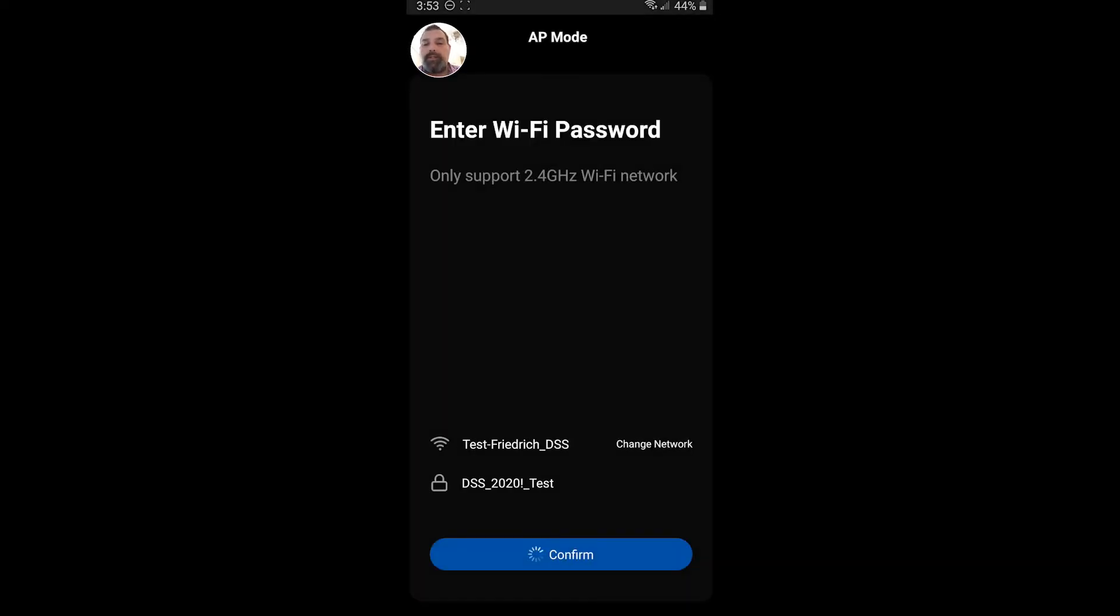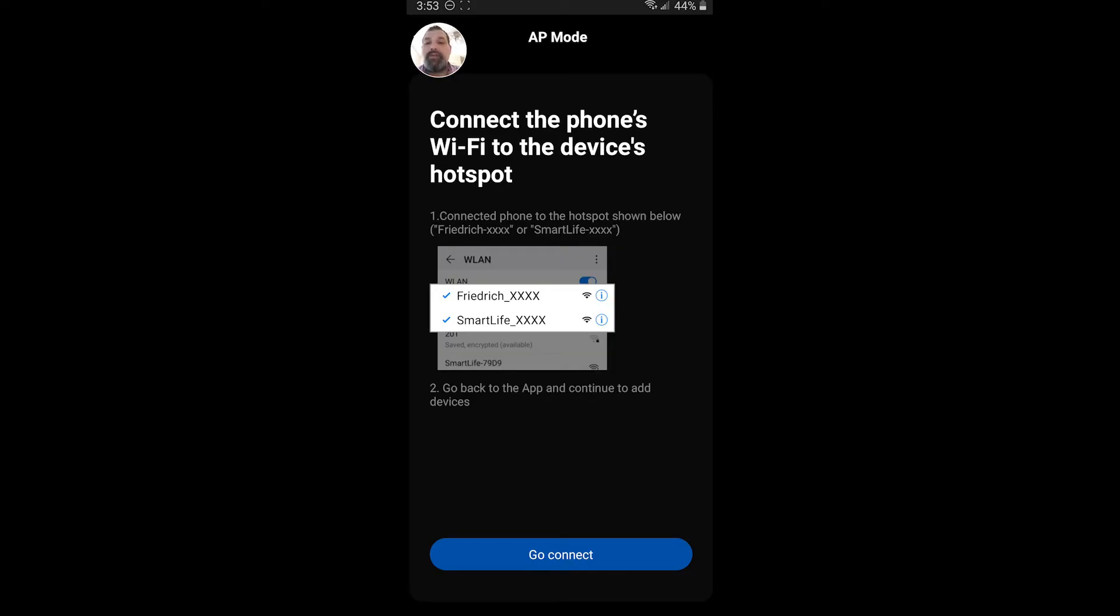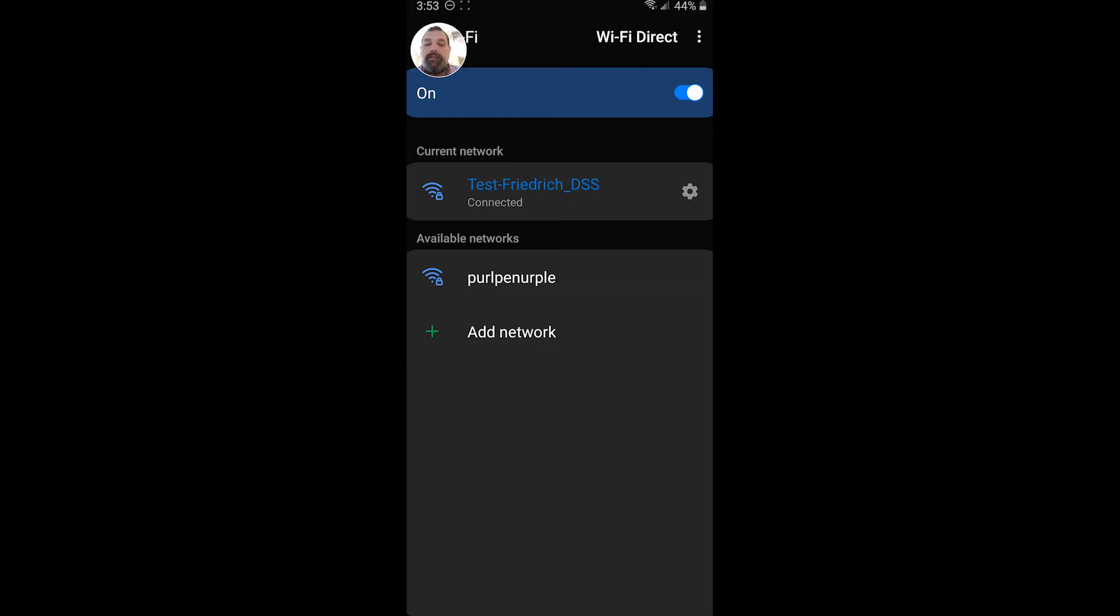Now we're going to have to connect to the phone's Wi-Fi to the device's hotspot. So the device's module is going to give off its own signal. In this case, it's going to be a Friedrich with some numbers after it. So let's go connect. There it is. Friedrich 4436. Let's go ahead and click that.